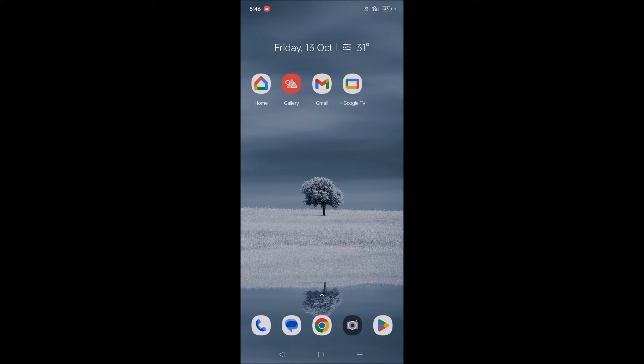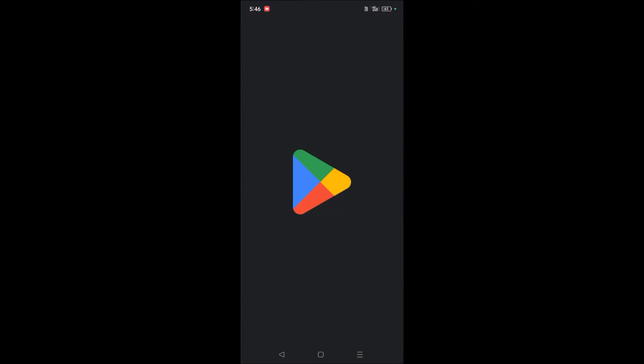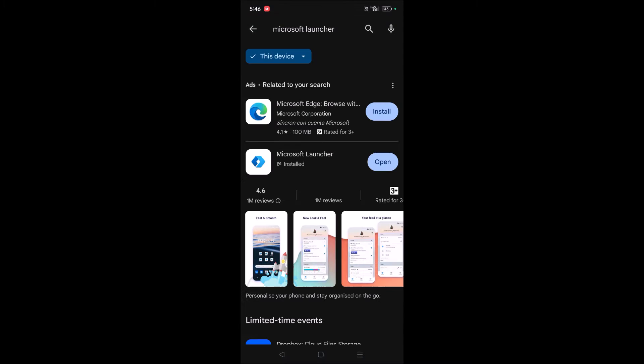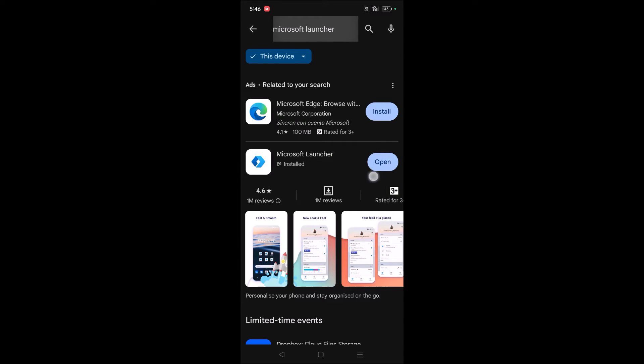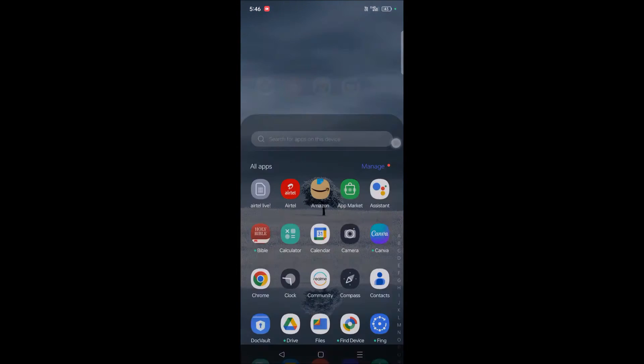What you need to do is download your favorite launcher from Play Store. I have opened Play Store and searched for Microsoft Launcher and installed it. See here, open. Okay, so I have this Microsoft Launcher on my mobile right now.